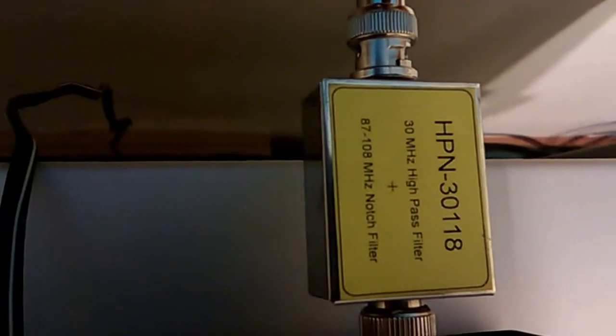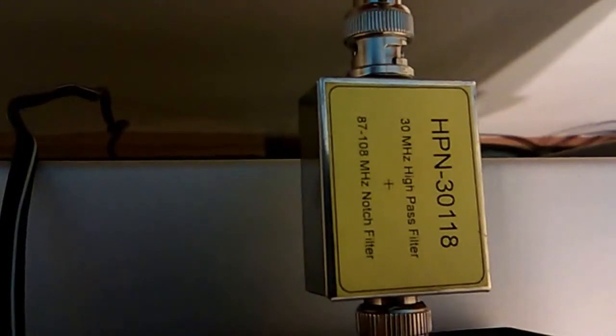This is NOAA Weather Radio station WWG-54 in Yellville, Arkansas, originating from the National Weather Service Forecast Office in North Little Rock. The National Weather Service Forecast for north-central Arkansas.